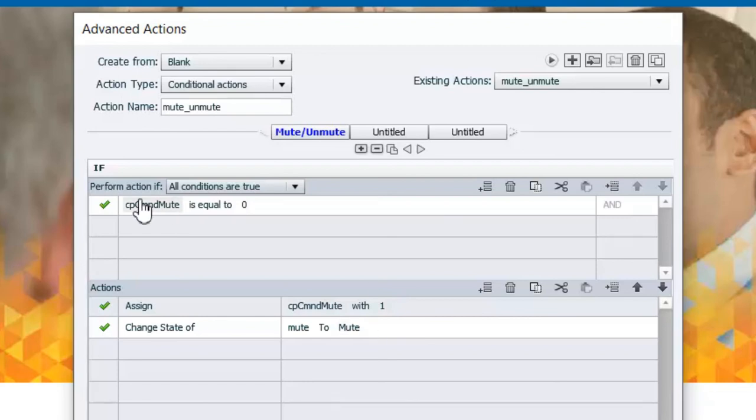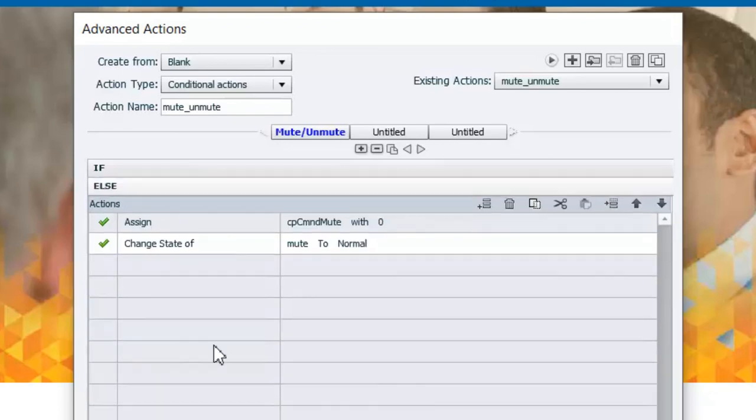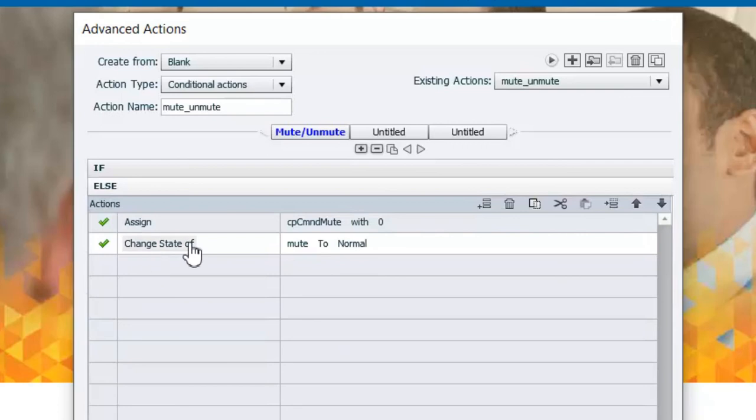Now if cpCmndMute is not equal to 0 this is what happens here. We're going to assign cpCmndMute with 0, in other words turn the audio back on, and change the state of the mute button back to normal.